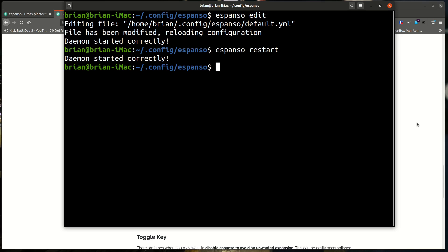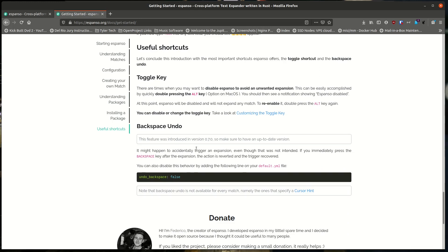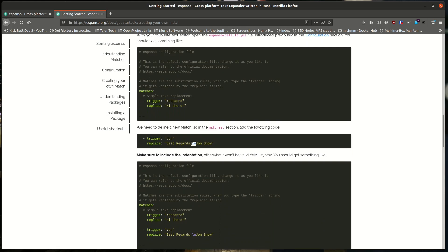When you use these expansions regularly, make sure you get exactly the text you want — especially if you're a developer or a writer with repetitive formats. One thing to note: when you hit backspace, it reverts the expansion and shows you the original command you typed. If you don't like that, you can set it to false in the config so backspace doesn't undo the expansion.